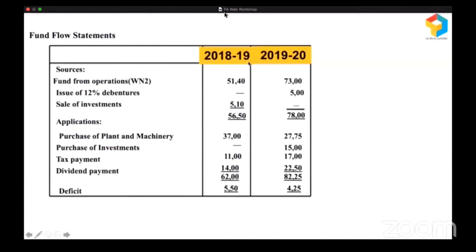In 2018-19, they had long-term sources from operations and by selling investments of 5,650. And these are all their long-term uses — they purchased plant and machinery, paid taxes, paid dividend. So 5,650 was the source, 6,200 was the use, and there was a deficit of 550. Let's analyze this.